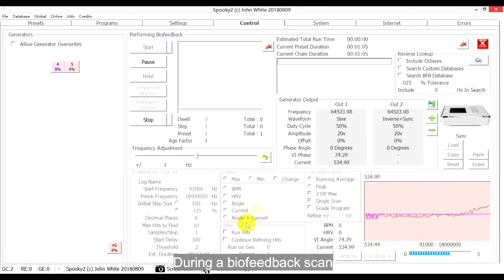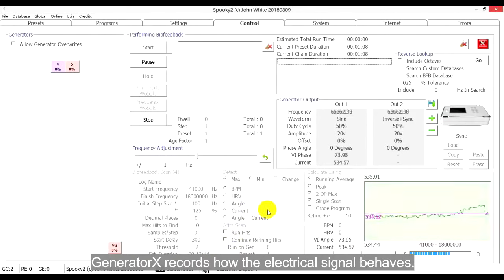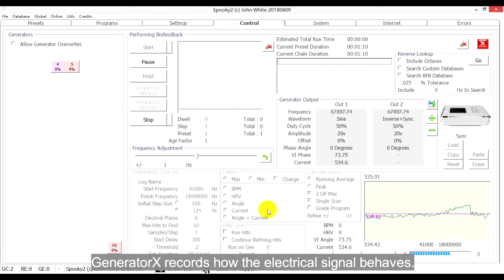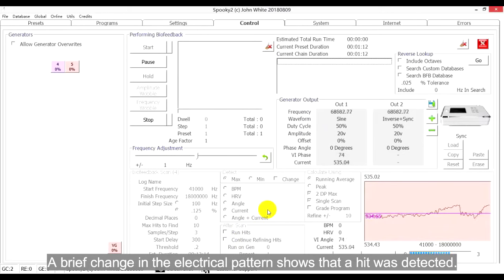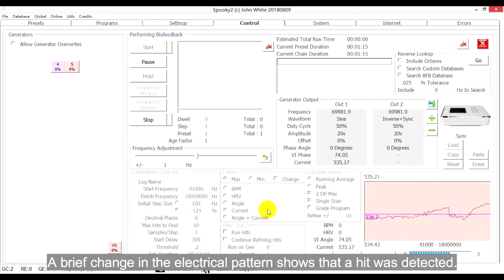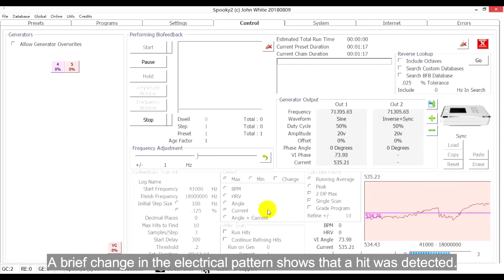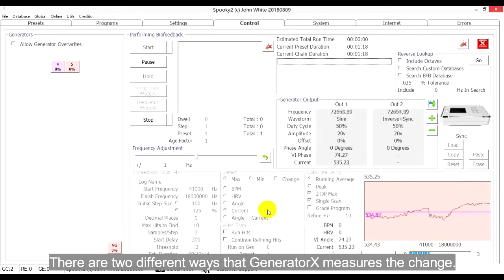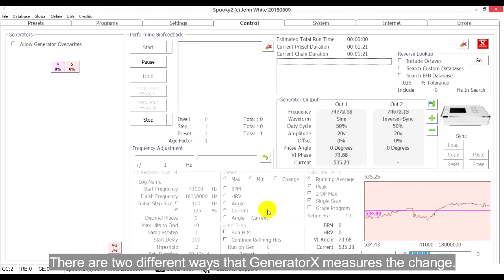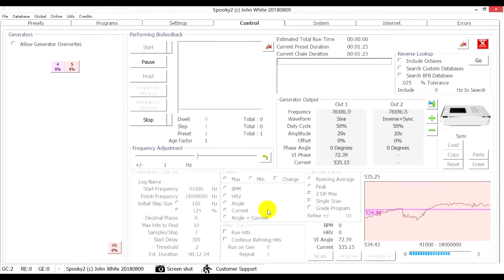During a Biofeedback Scan, Generator X records how the electrical signal behaves. A brief change in the electrical pattern shows that a hit was detected. There are two different ways that Generator X measures the change.